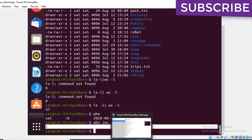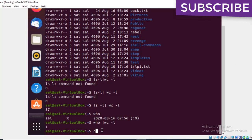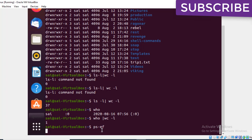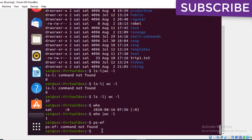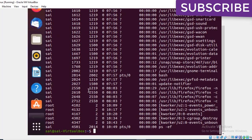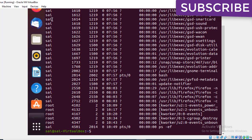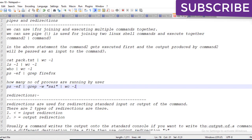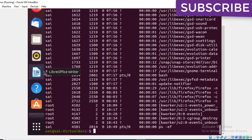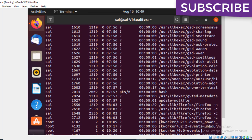This shows the number of processes running and by whom. Now I want to see a particular application — for example, I'll open Firefox to demonstrate filtering processes.